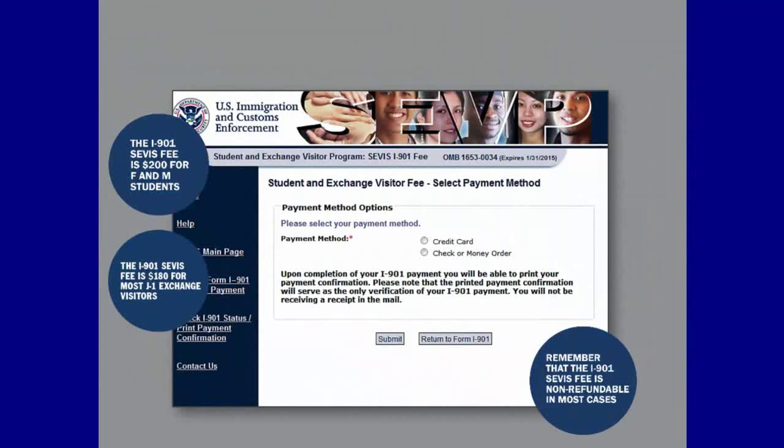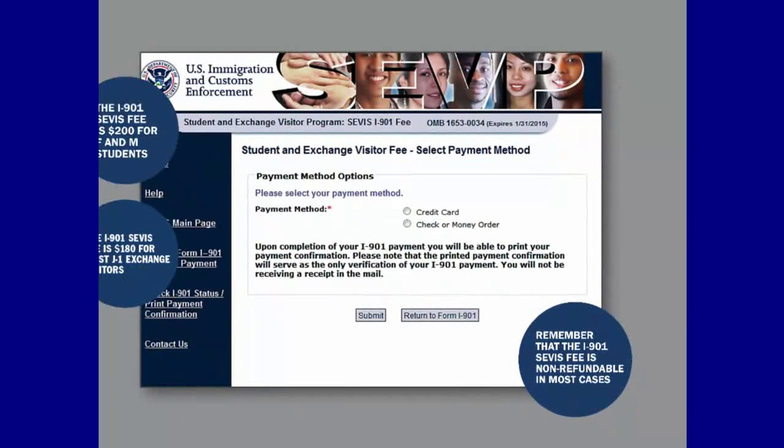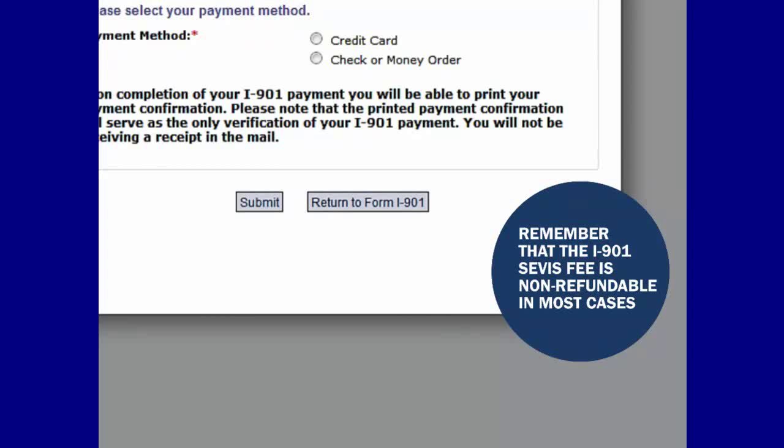Now you arrive at the Student and Exchange Visitor Fee page where you can choose to pay by credit card, check, or money order. The I-901 SEVIS fee is $200 for F and M students. J-1 Exchange Visitors who are participants in programs sponsored by the U.S. Government do not pay the I-901 SEVIS fee. J-1 Exchange Visitors participating in camp counselor, summer work, travel, and repair programs must pay a $35 I-901 SEVIS fee. All other J-1 Exchange Visitors pay an I-901 SEVIS fee of $180. Remember that the I-901 SEVIS fee is non-refundable in most cases.